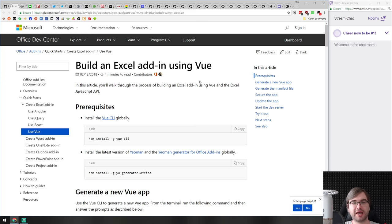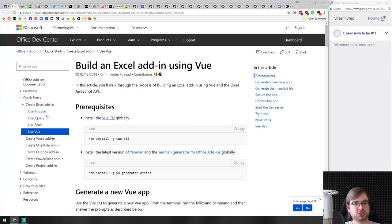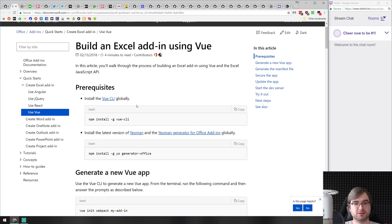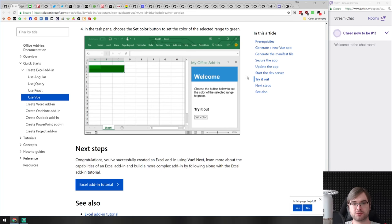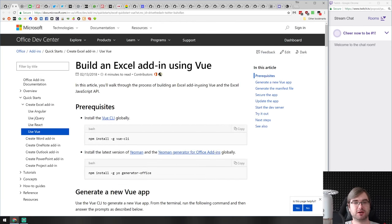Next is 'Build an Excel add-in using Vue.' Microsoft announced you can build Office add-ons using JavaScript — there's also Angular, React, and jQuery versions available. You can now build an Excel add-in using JavaScript and Vue.js. There's an example of how it looks and it's pretty amazing — you can do quite a lot with it. If you're interested in extending Microsoft Office using JavaScript, this is probably a good place to start.